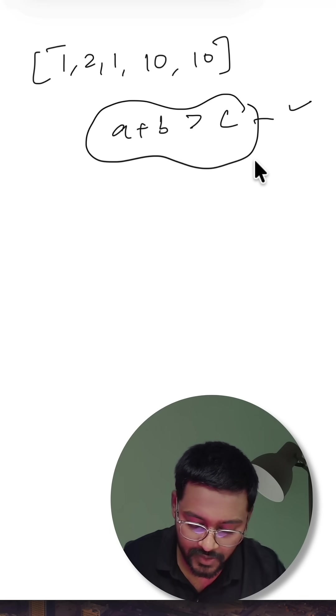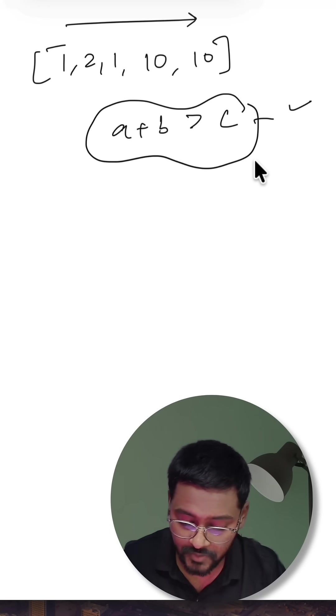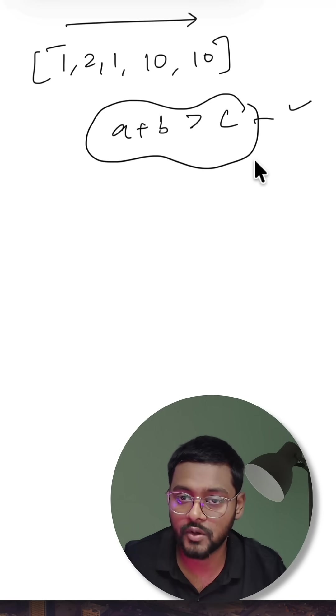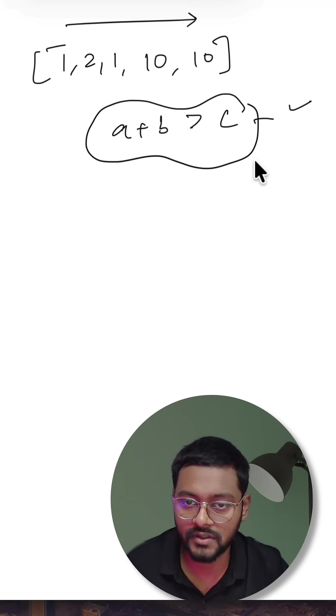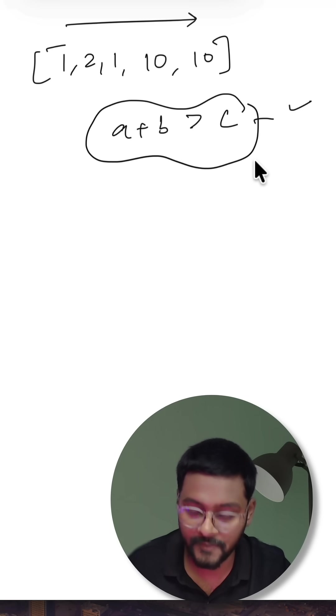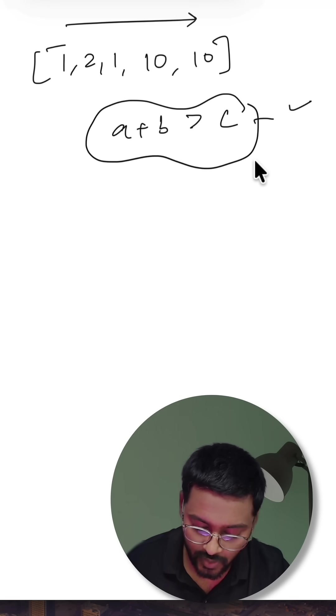These three values I can pick in a brute force manner as well, order of n cubed, but that is not going to fulfill the constraints given in the problem statement.